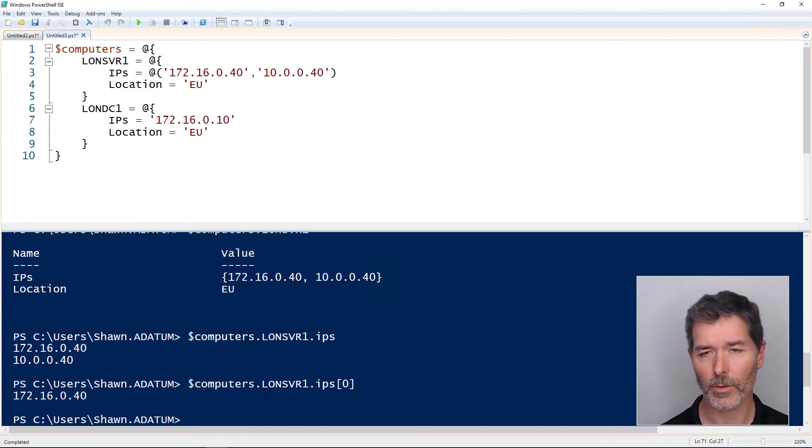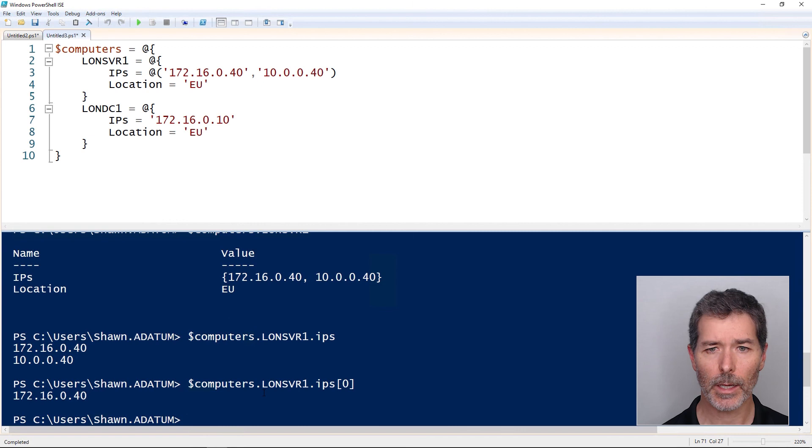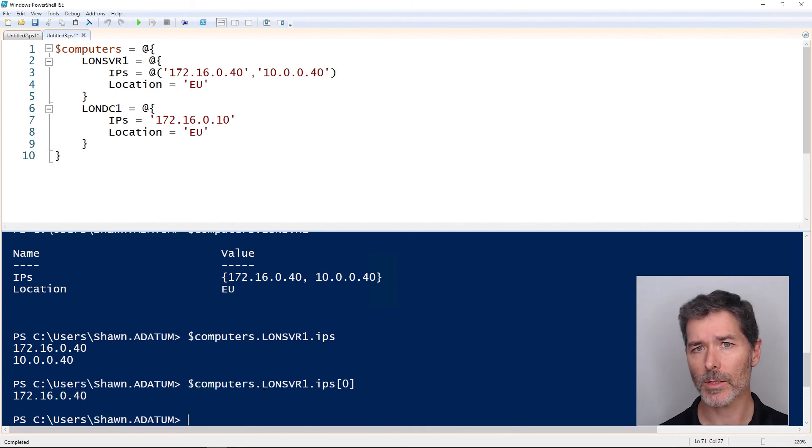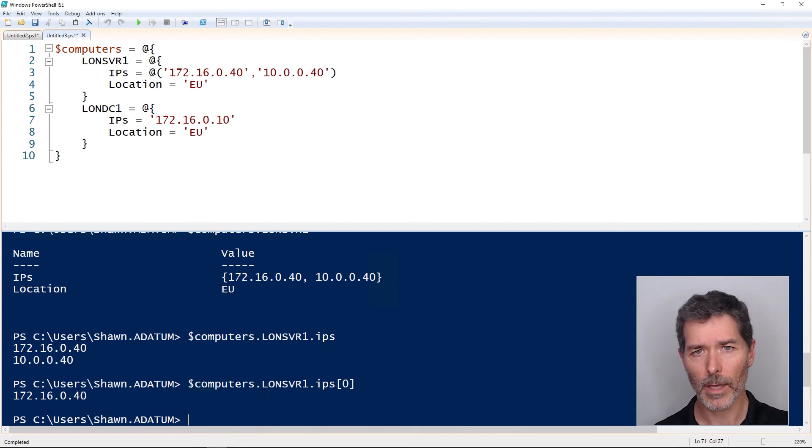This isn't necessary, it's just to show that we can have as many dimensions of hash tables within hash tables, within arrays, arrays within arrays, whatever is necessary. And it's something that is commonly done in desired state configuration when we're building out these large complex configs using Microsoft's DevOps DSC solution. But we might find hash tables useful in a lot of scenarios, although typically, most of your hash tables will be one dimensional.